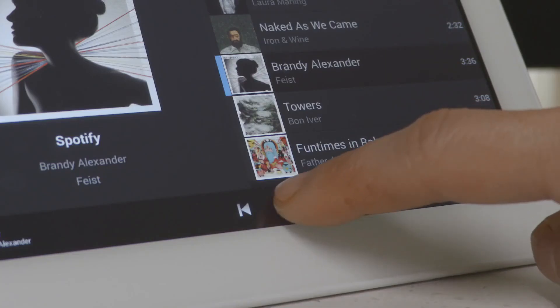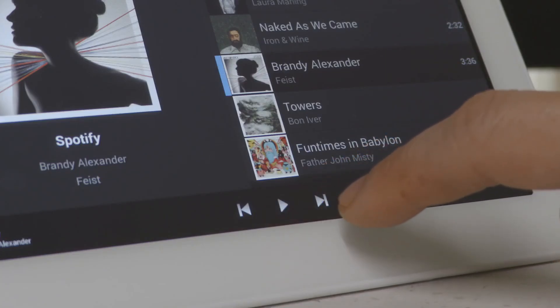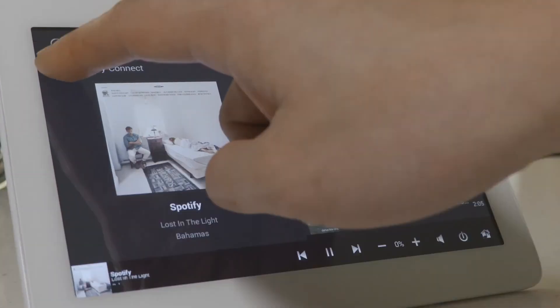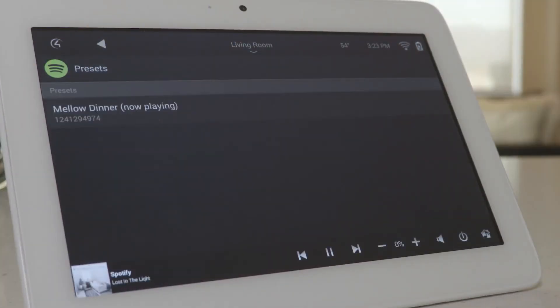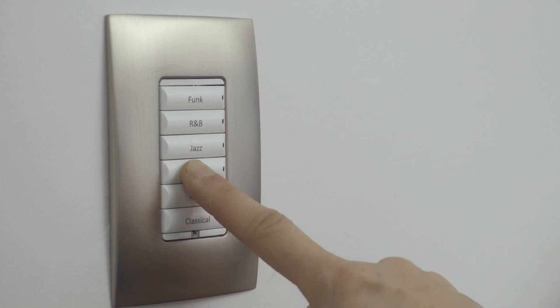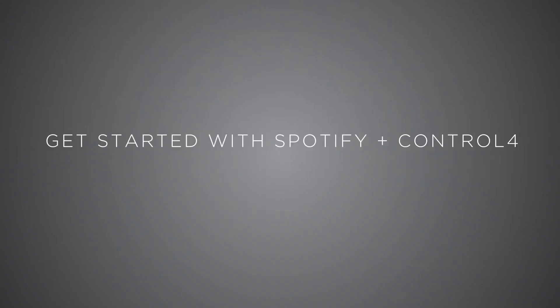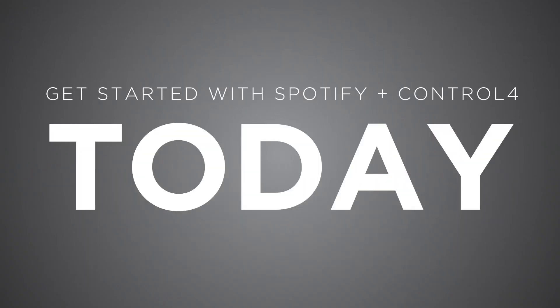With all the great features the Control 4 integration offers, we know that you're going to love listening to your favorite Spotify music throughout your entire home. Contact your dealer and add Spotify to your Control 4 system today.